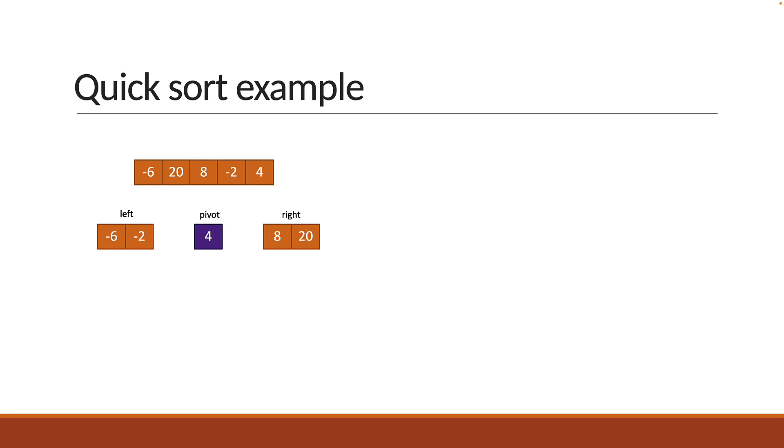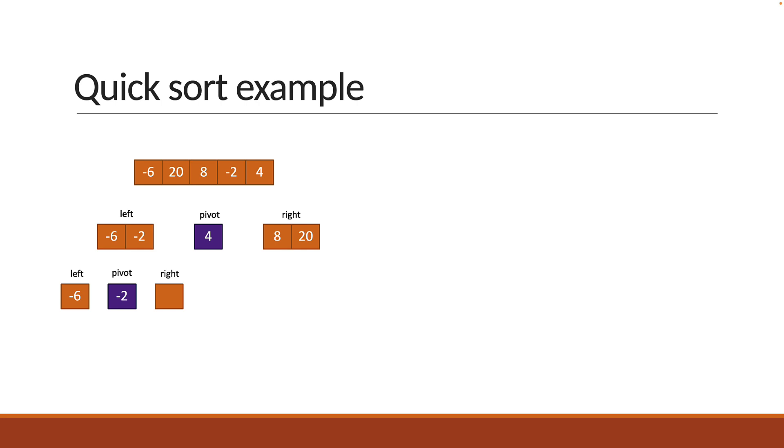Next you repeat the same partition for the left and right sub-arrays. For the left array, pivot is the last element which is minus 2. The left array will contain smaller elements which is minus 6. The right array will be empty as no elements are larger than the pivot.